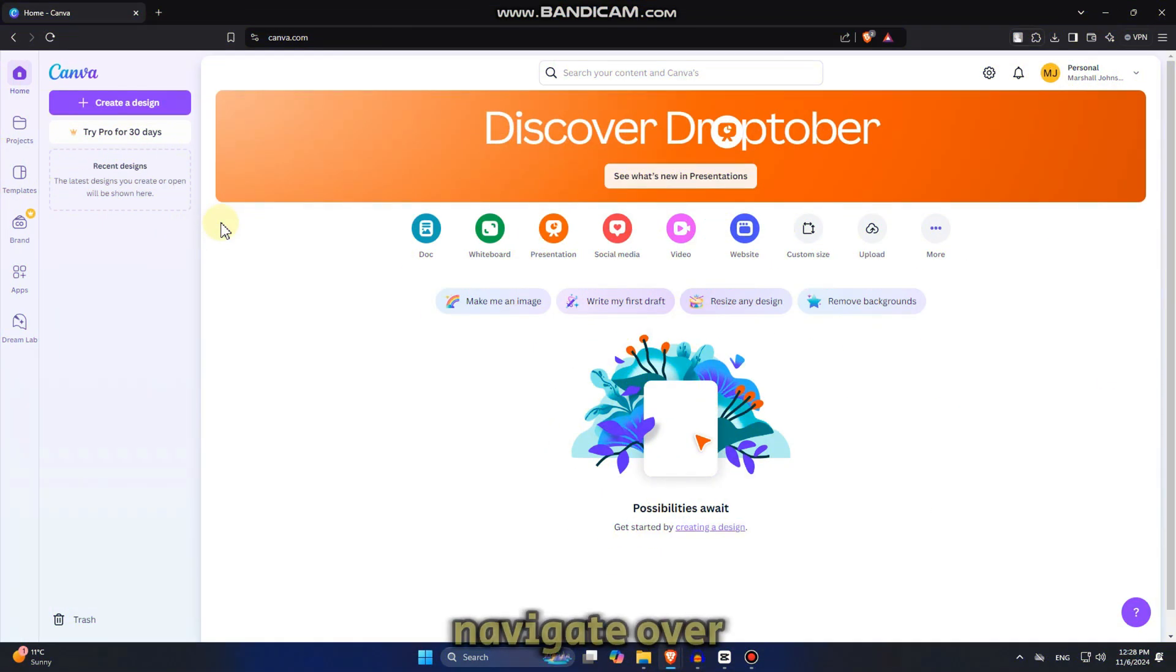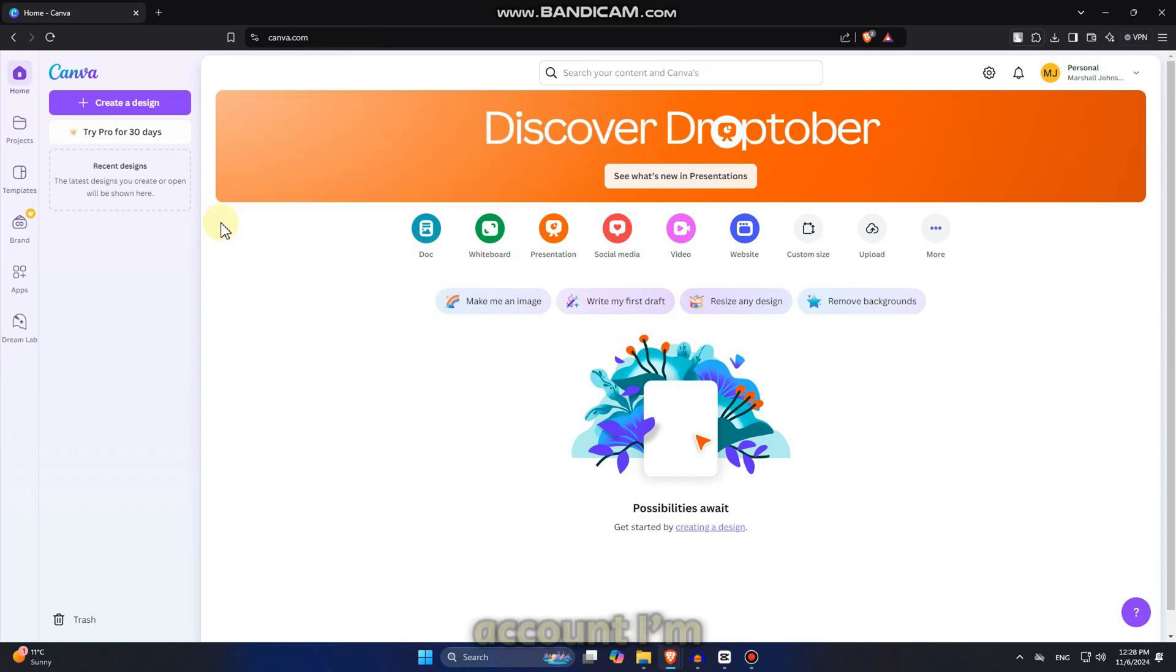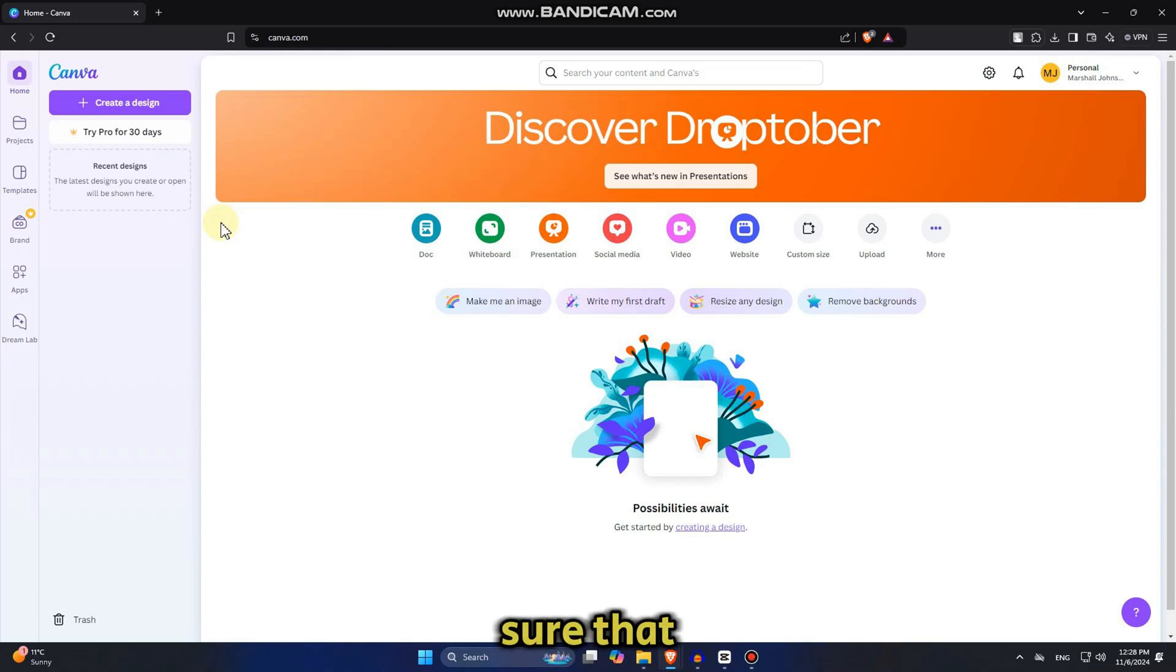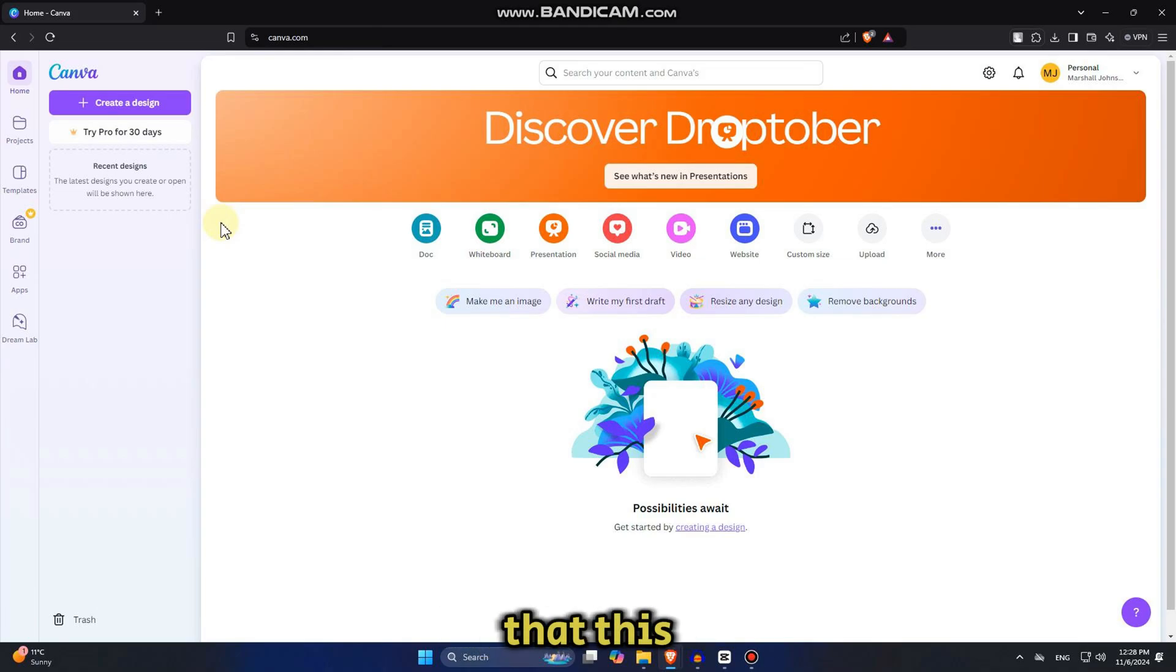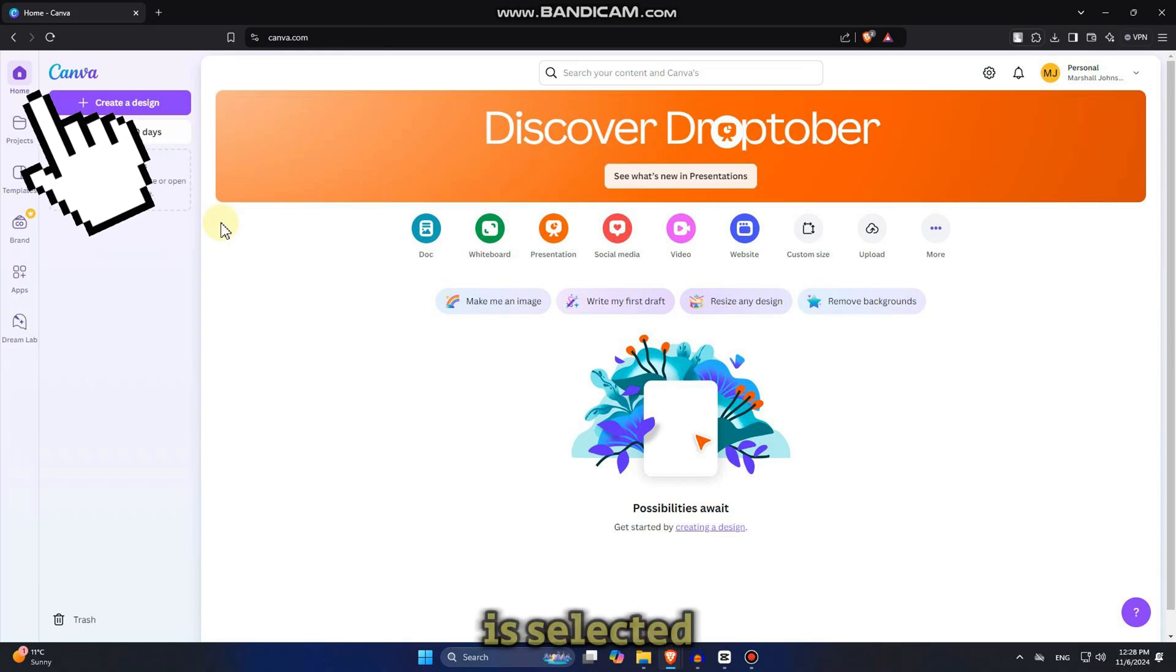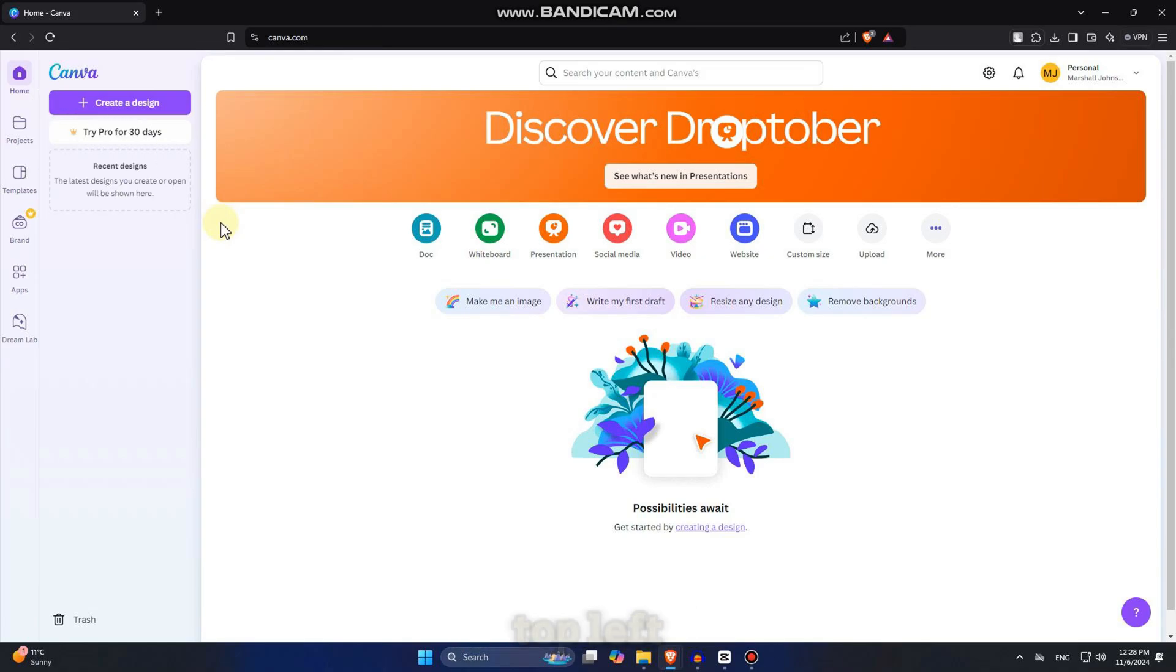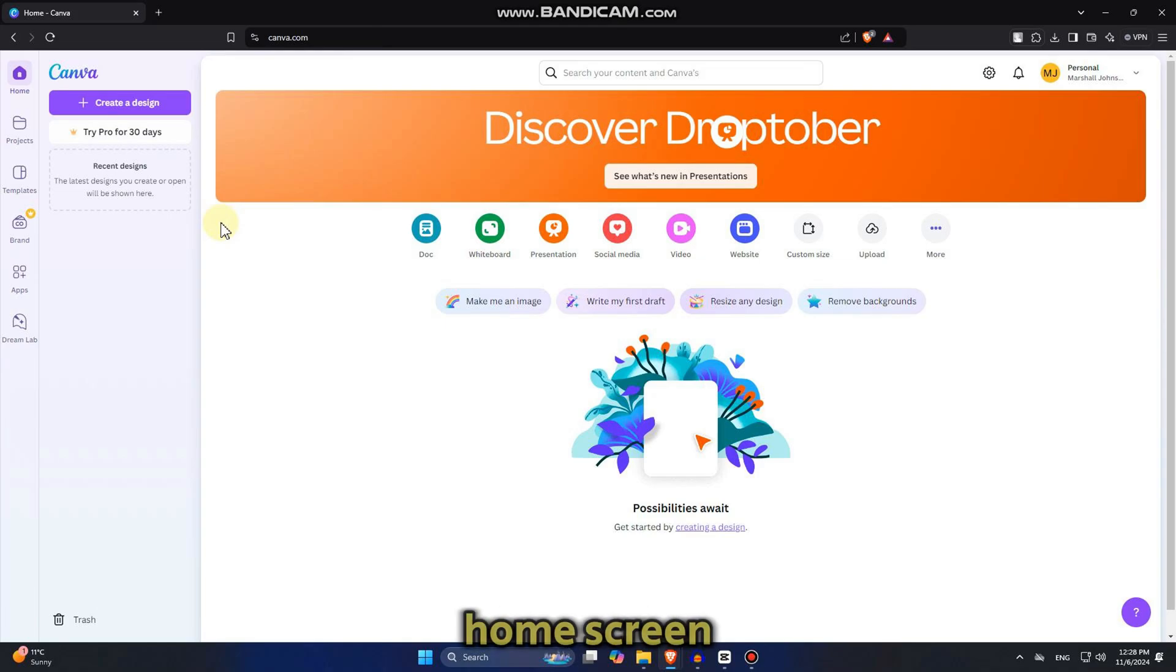We want to navigate over to canva.com and then make sure you're logged into your Canva account. I'm already logged in and you want to make sure that you're on your Canva home page. Just make sure that this home section is selected at the top left of your screen and then you'll see a couple of different options on our home screen.